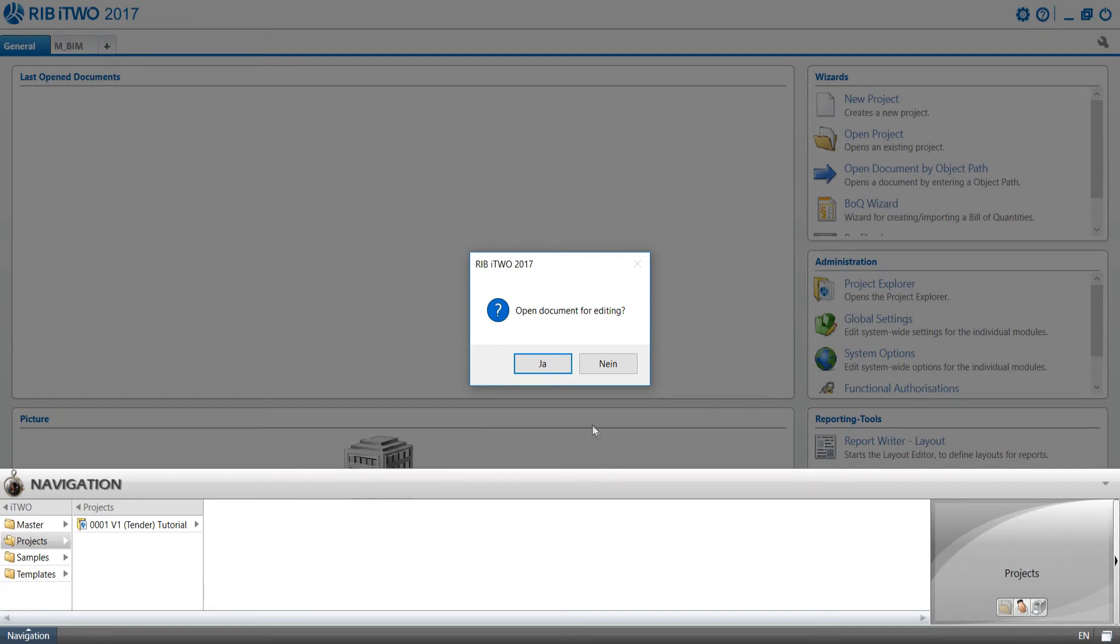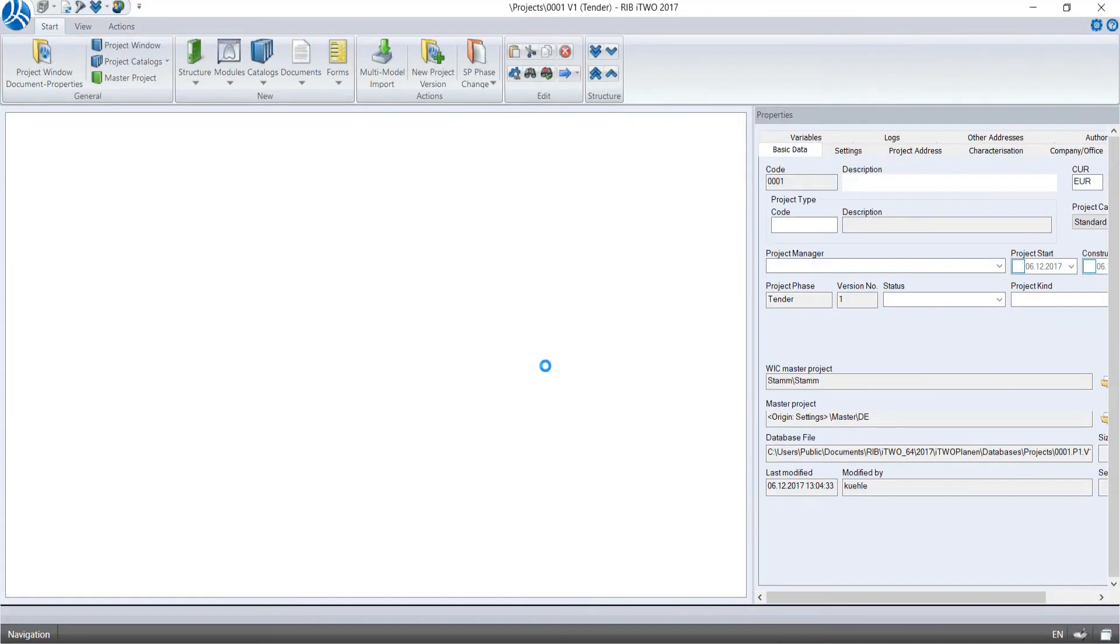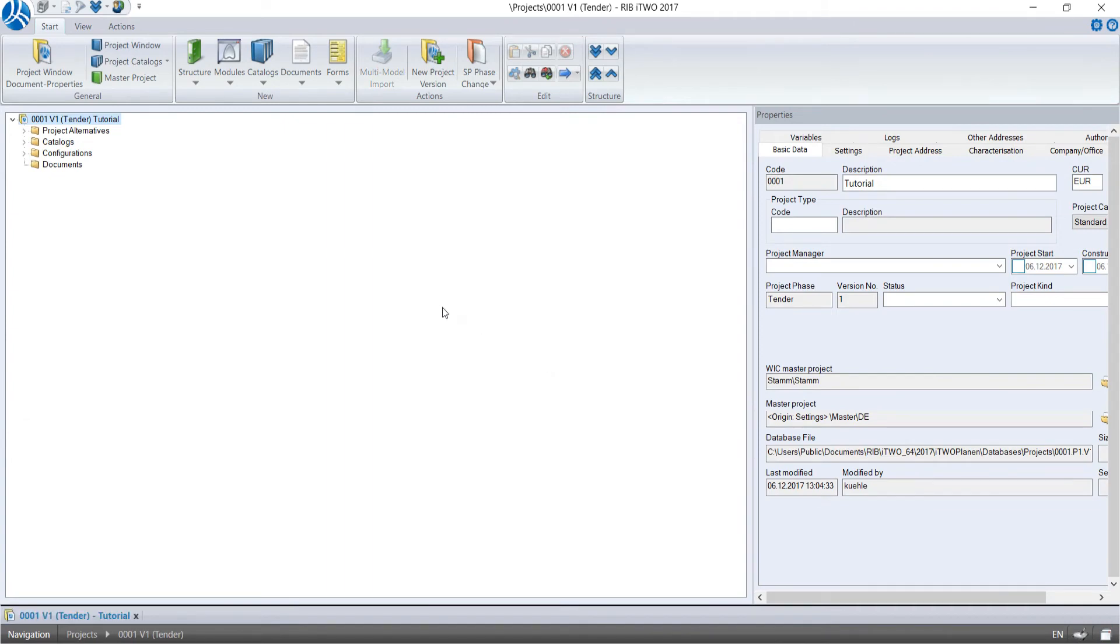The new project was created. i2 opens automatically a new project window. Every project has a particular project overview to administrate the specific project data.